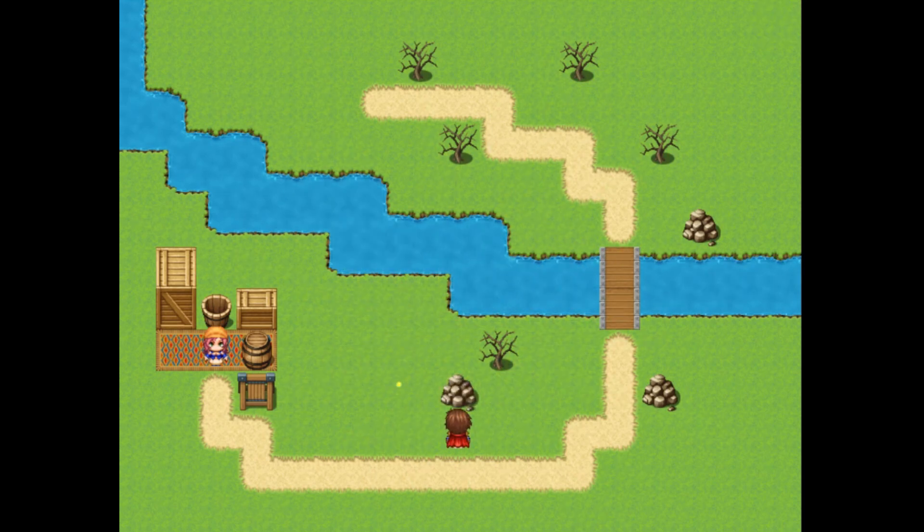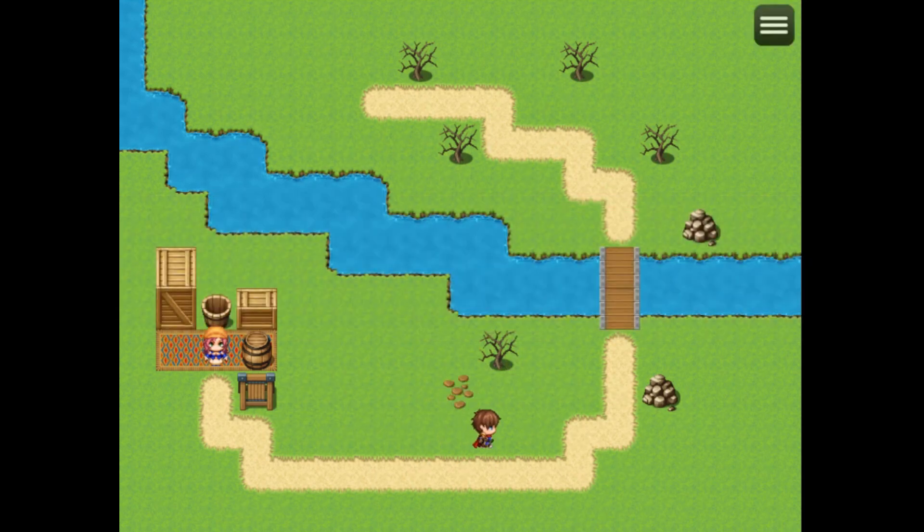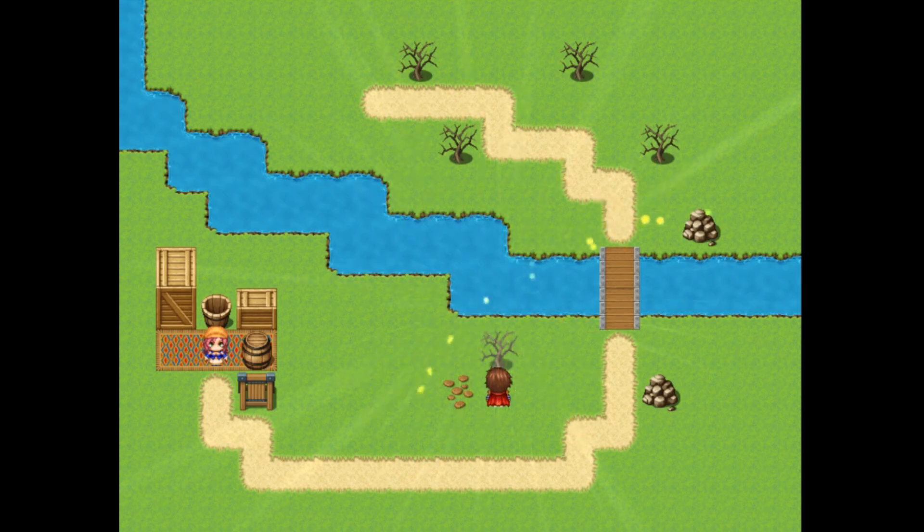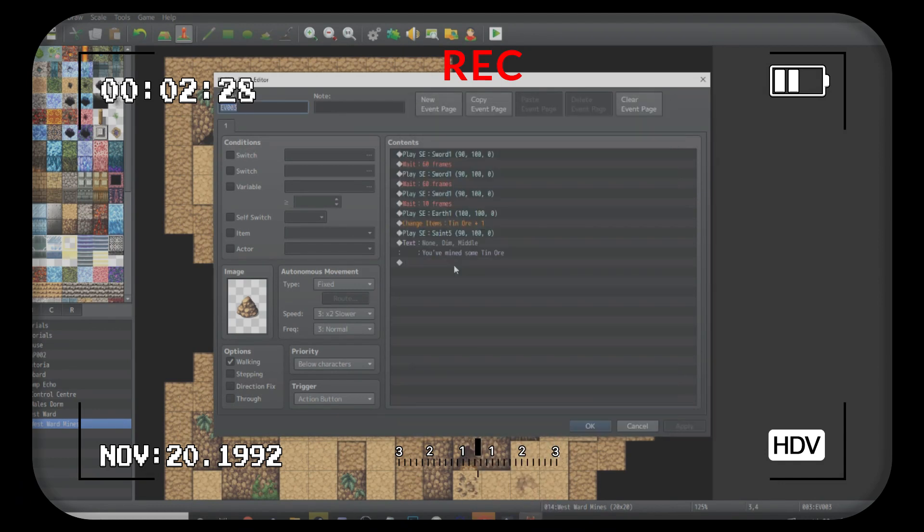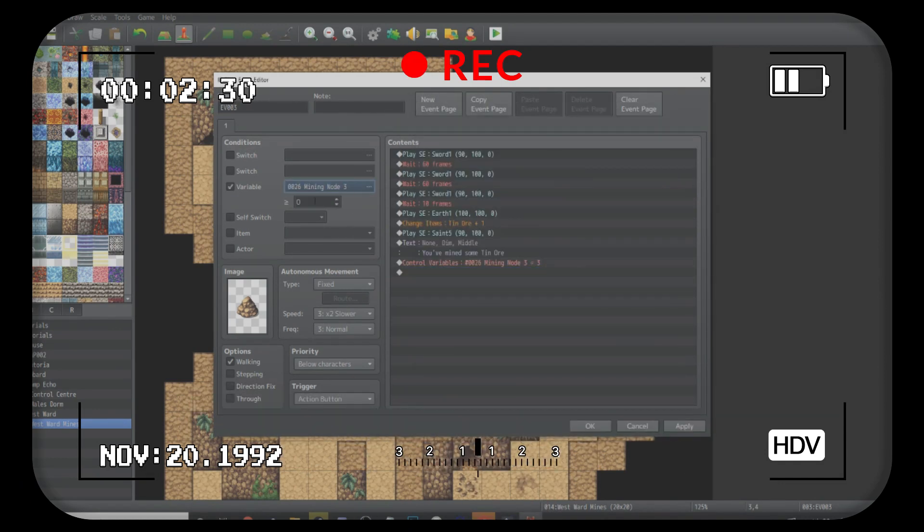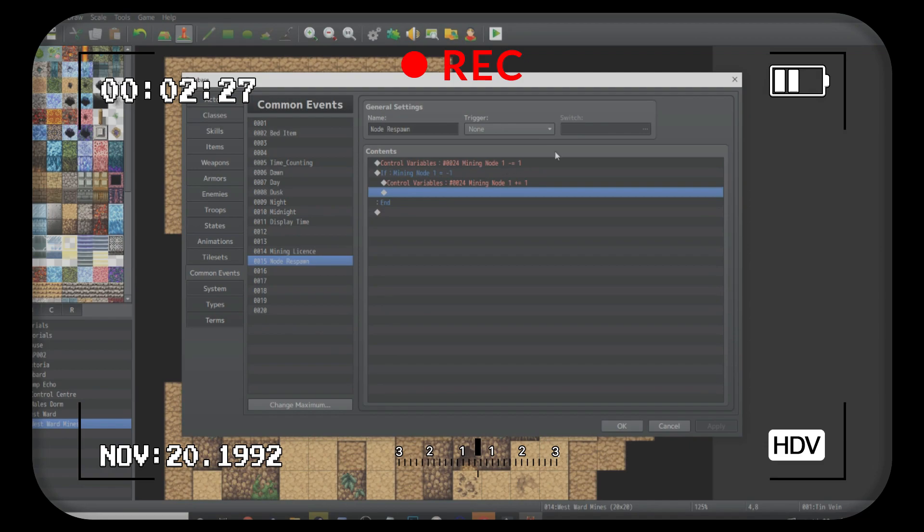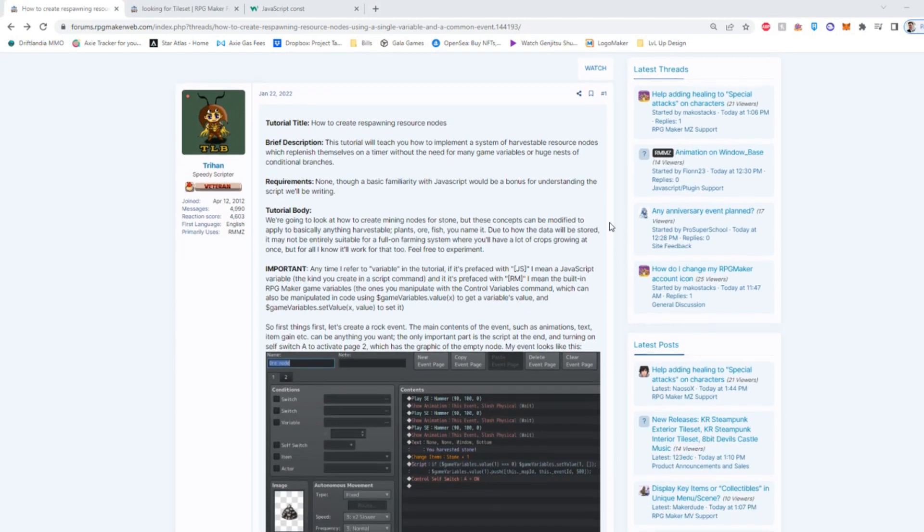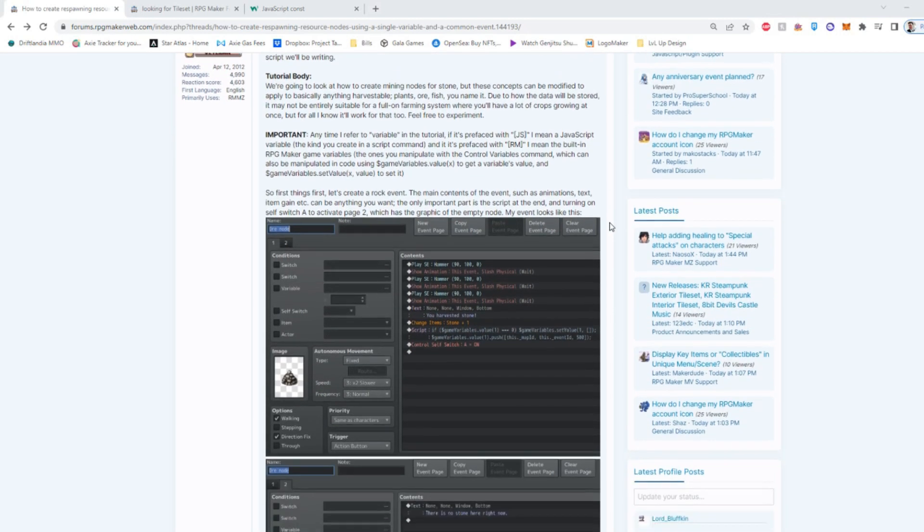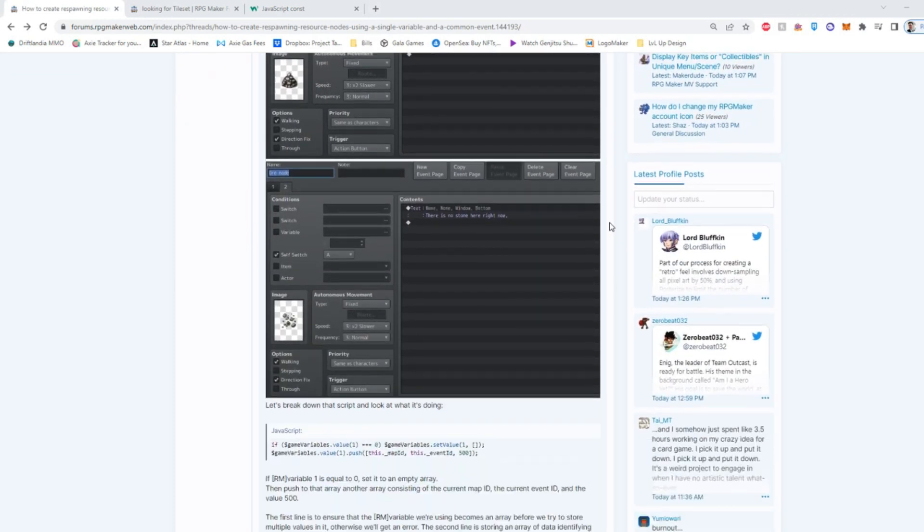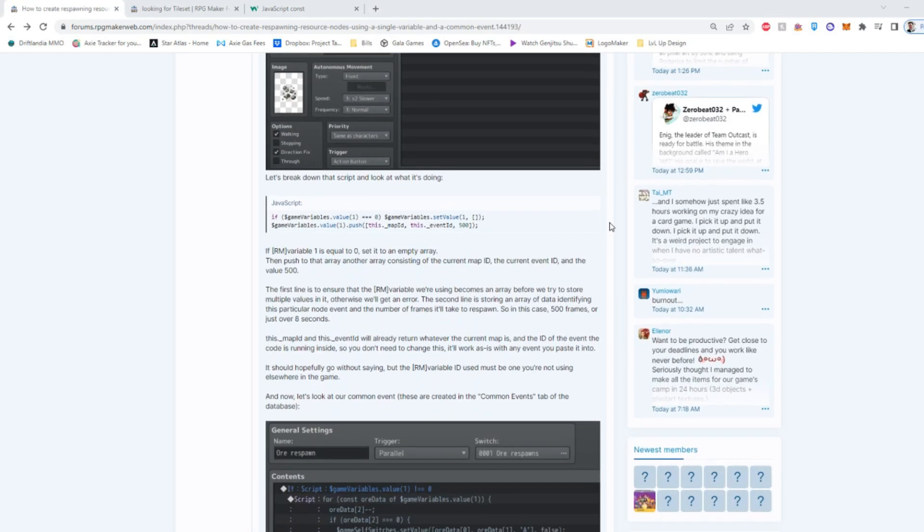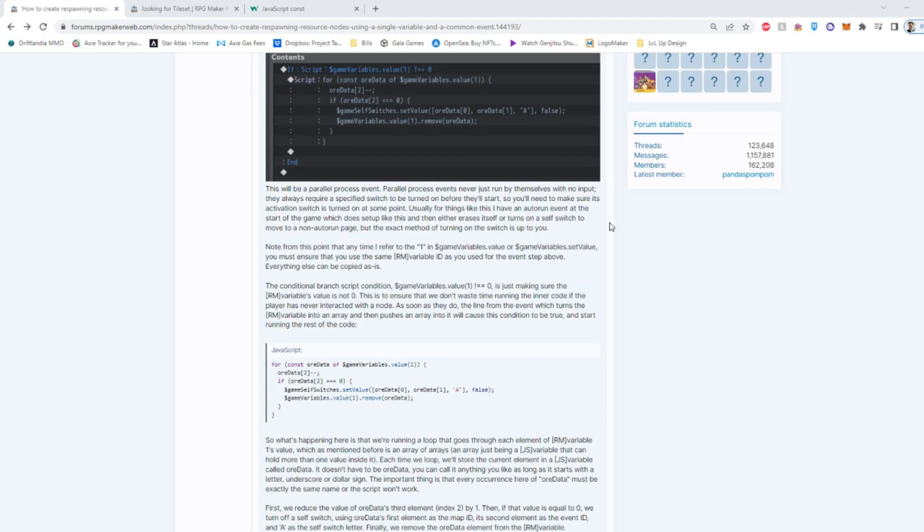Today we're going to be creating a more efficient mining system using mining nodes. I know what you're thinking - Level Up Design, you've already made this tutorial. No. The tutorial I made in the past was about using a bunch of different variables to control the node respawns. Inefficient! We're going to be doing all of this using a single variable. Now I do have to point out that the credits to this tutorial does go to Trihan over on the RPG Maker forums. He made this really cool text tutorial based on how you can do this and I wanted to share this method with my audience, which is you guys. So let's get right into it.